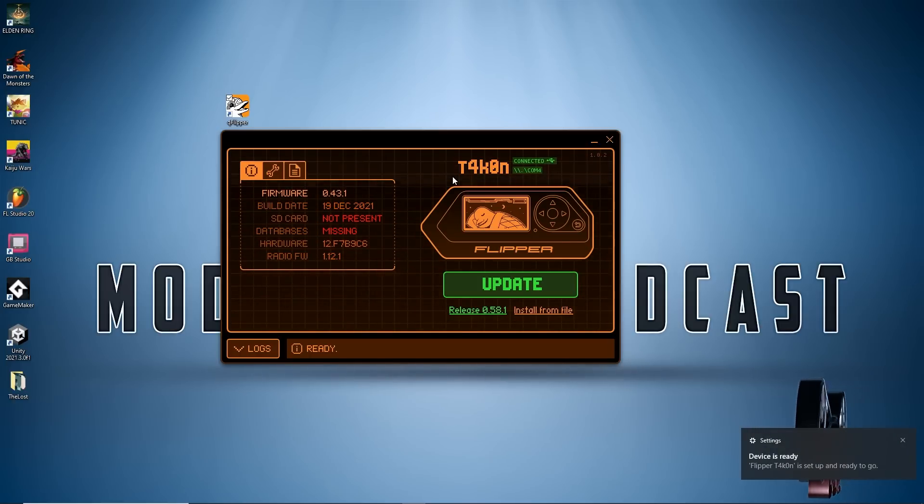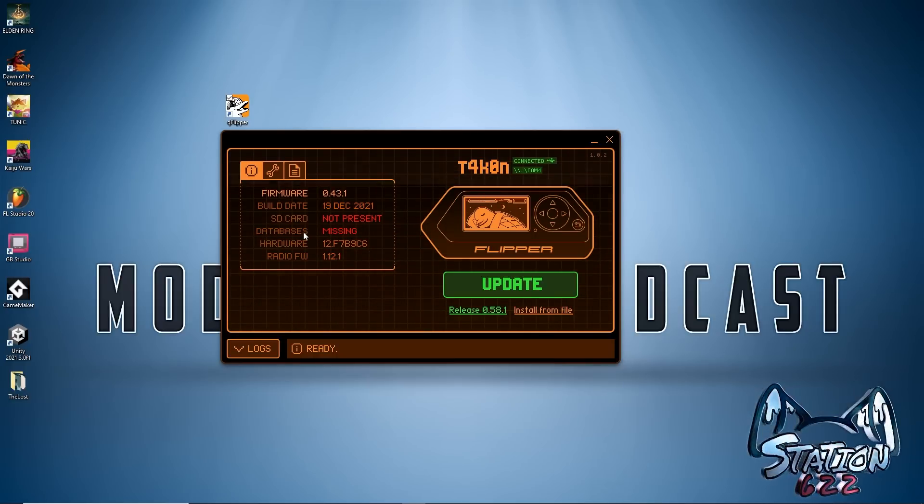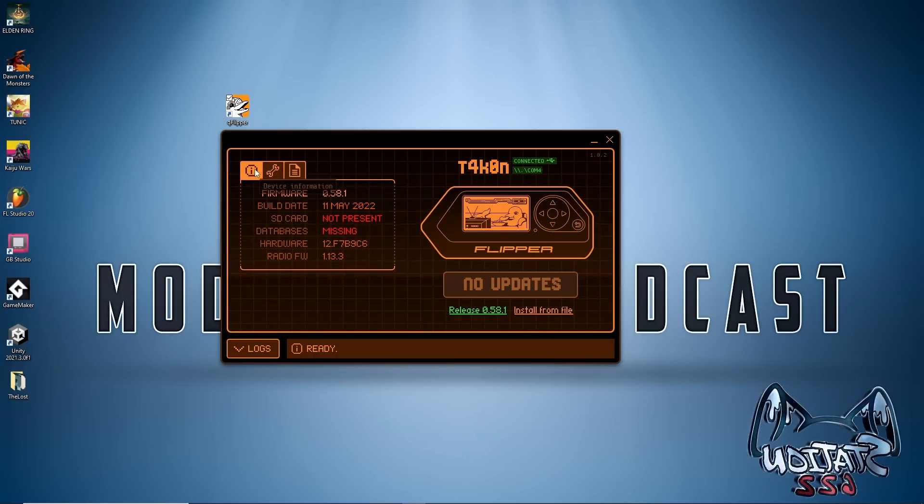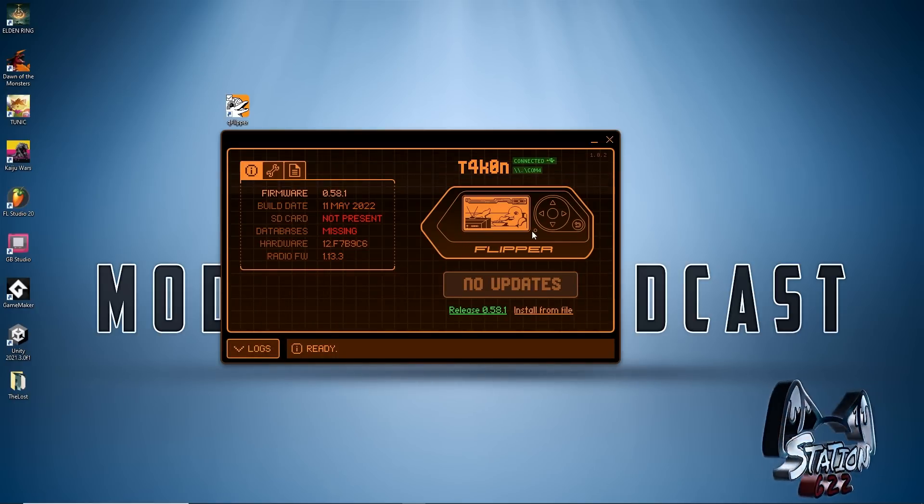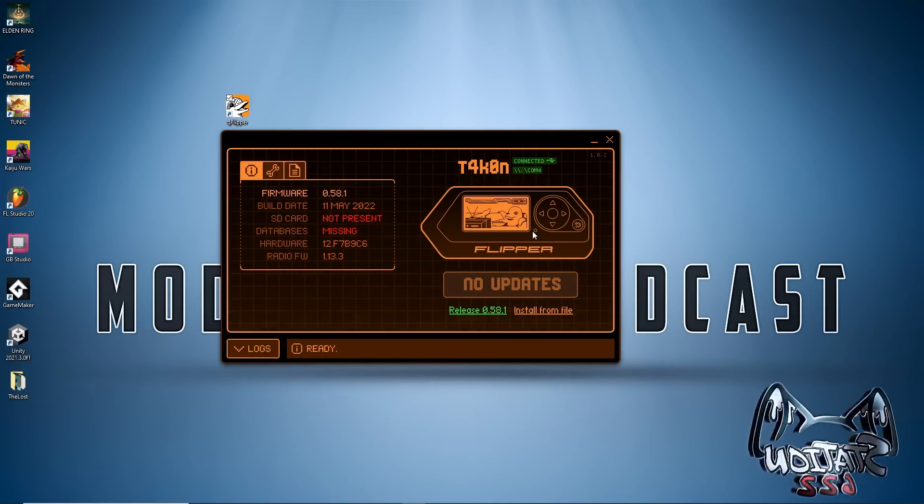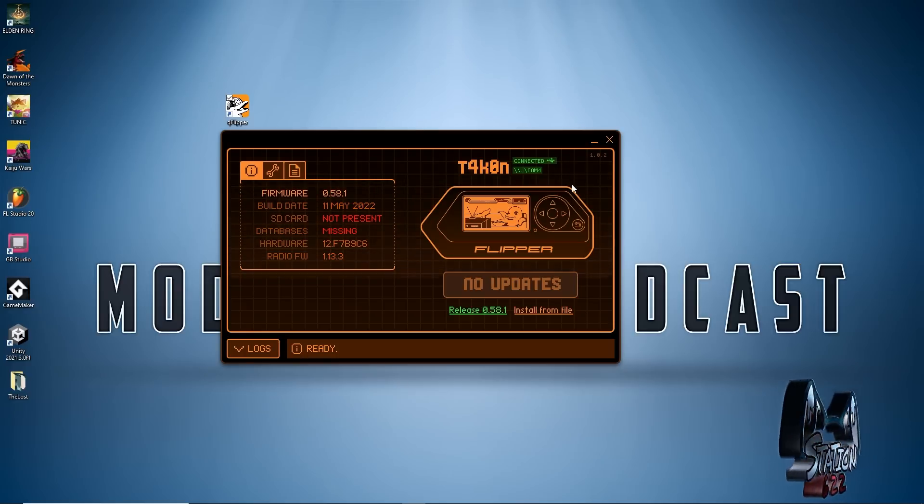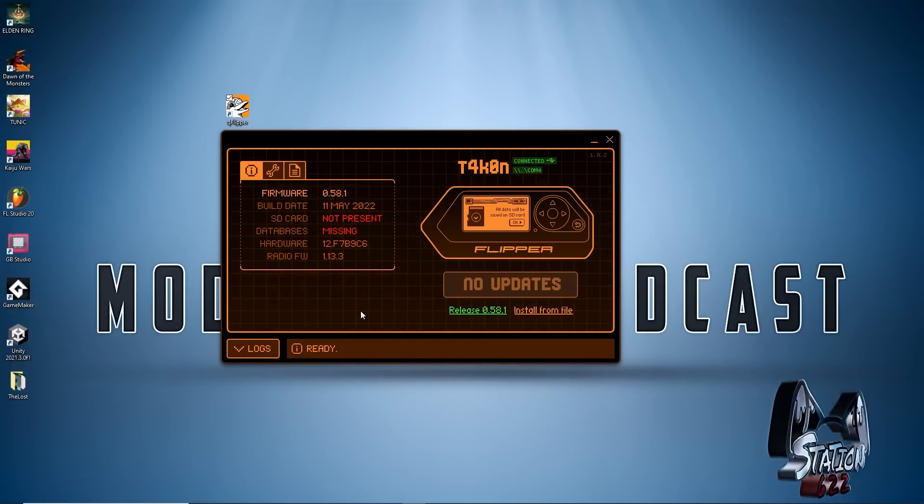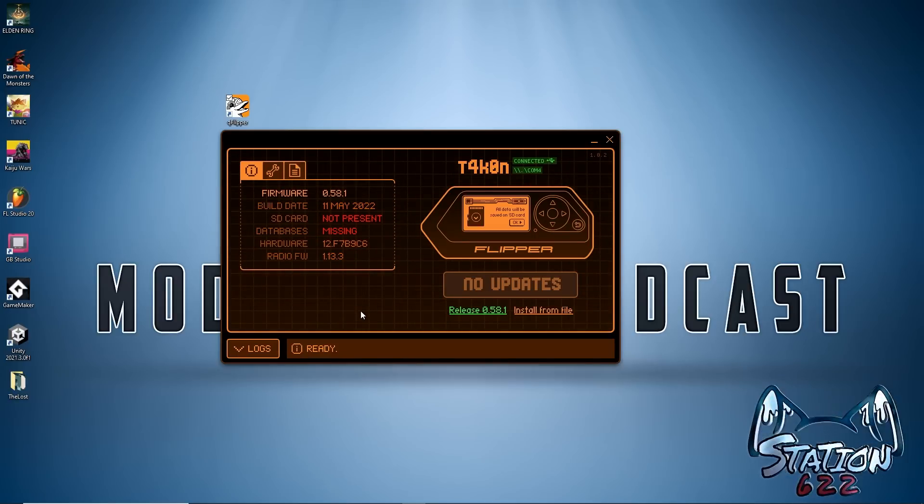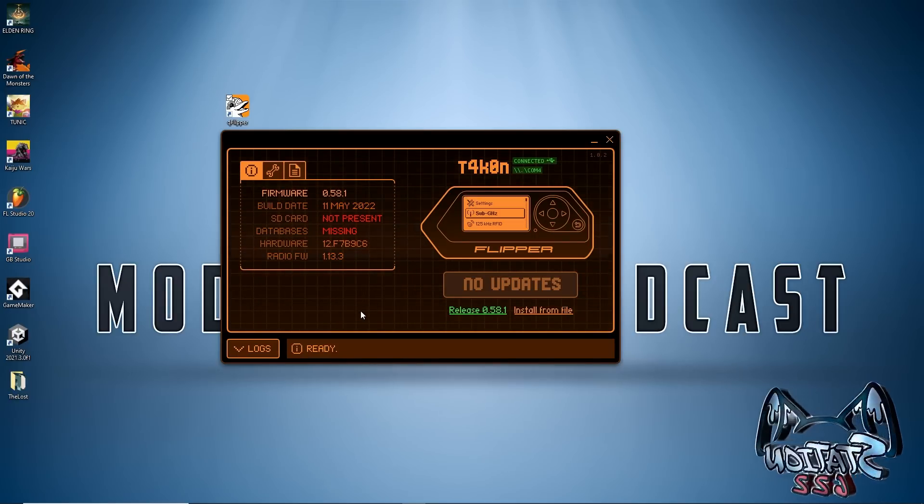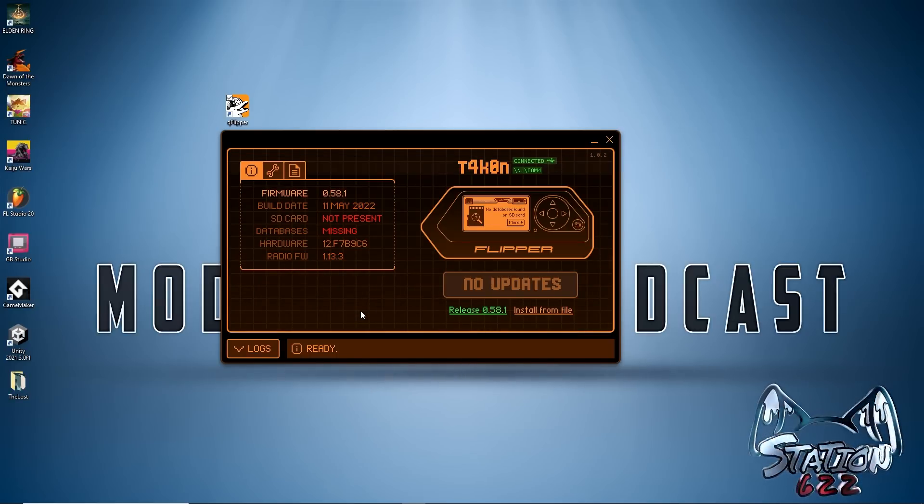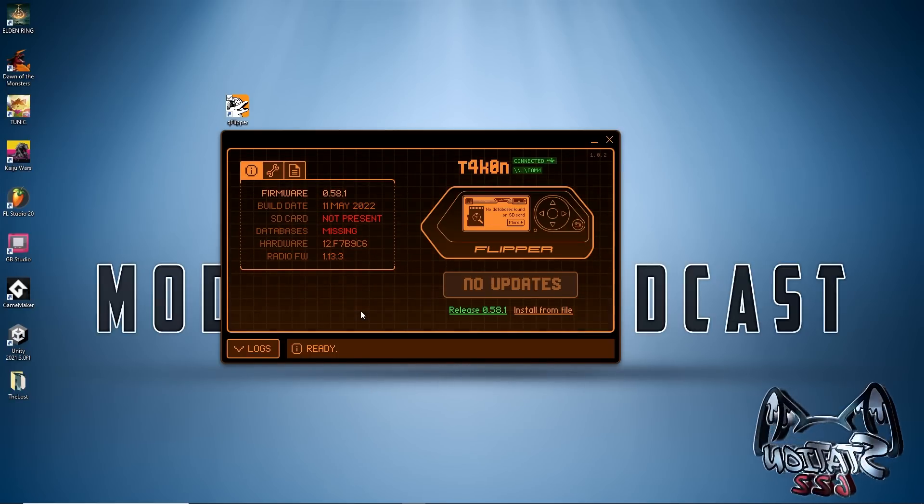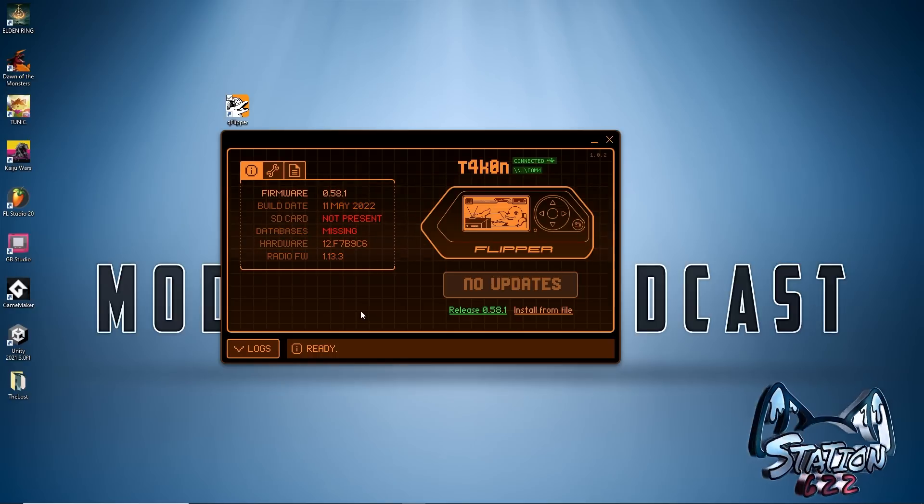I do not currently have an SD card installed, so I have a cheap 16 gigabyte micro SD card. I'm going to install that into the device. Now that I have installed it you can see it says all data will be saved on the SD card. I know there's other things on this micro SD card so I'm going to format it.